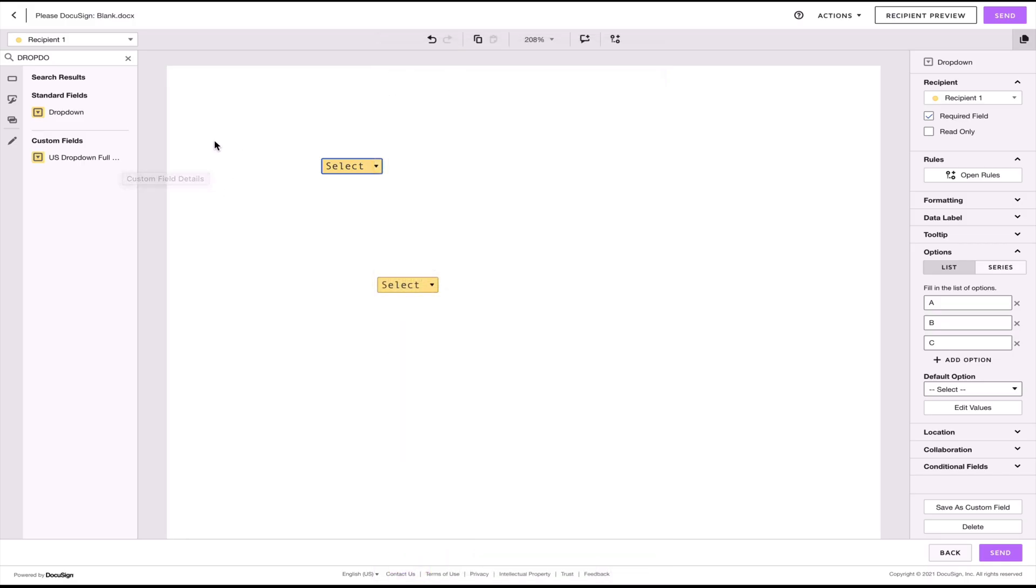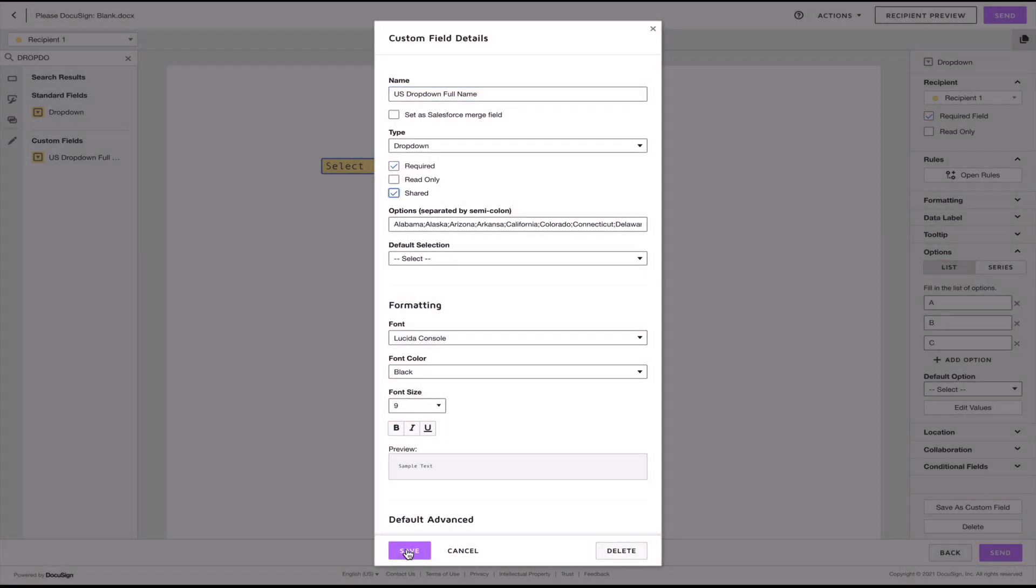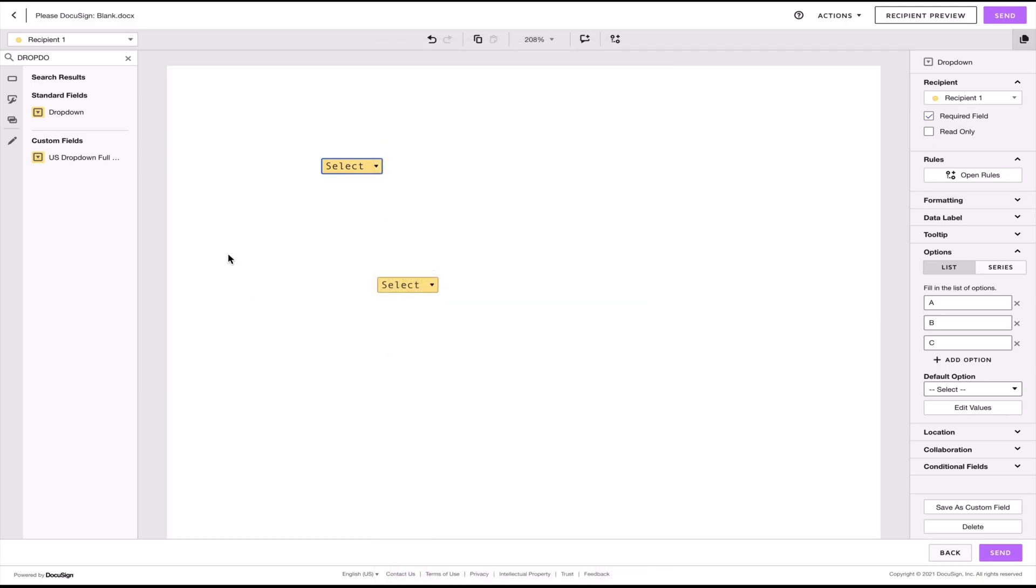You can also share your custom fields. So for example, if I want to share the list of US dropdowns so that my colleagues don't have to create their own, I can just click on shared and save. Automatically, this field will appear in their custom field palette on the left hand side.